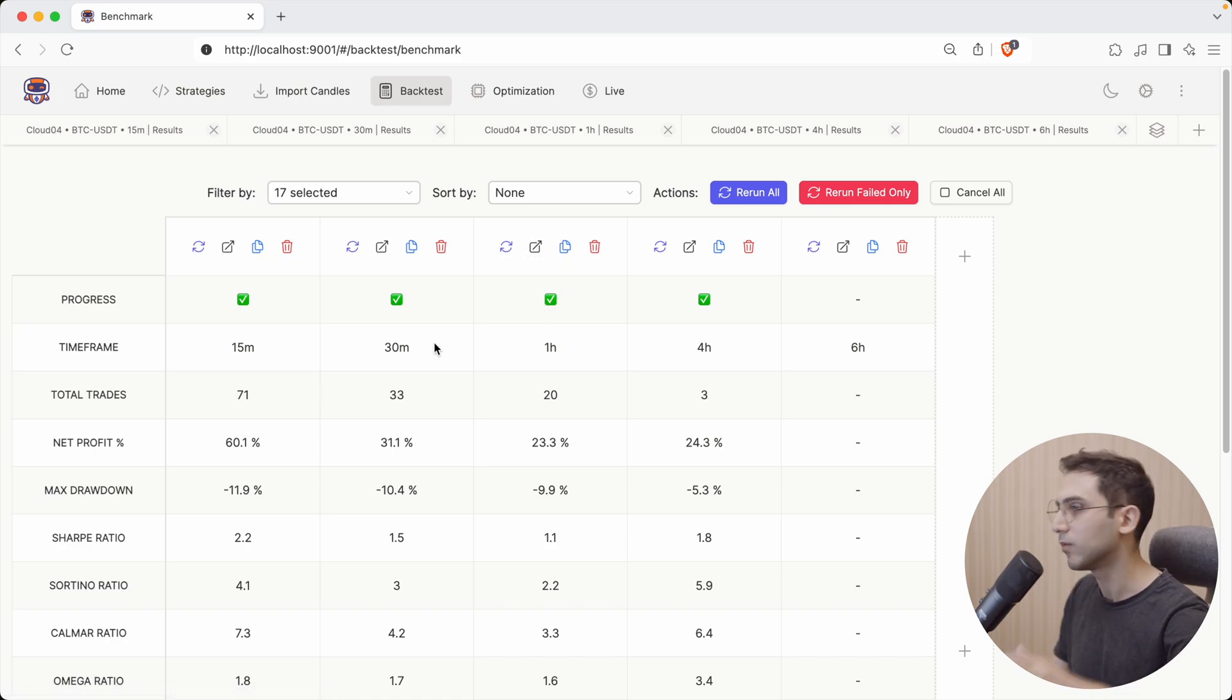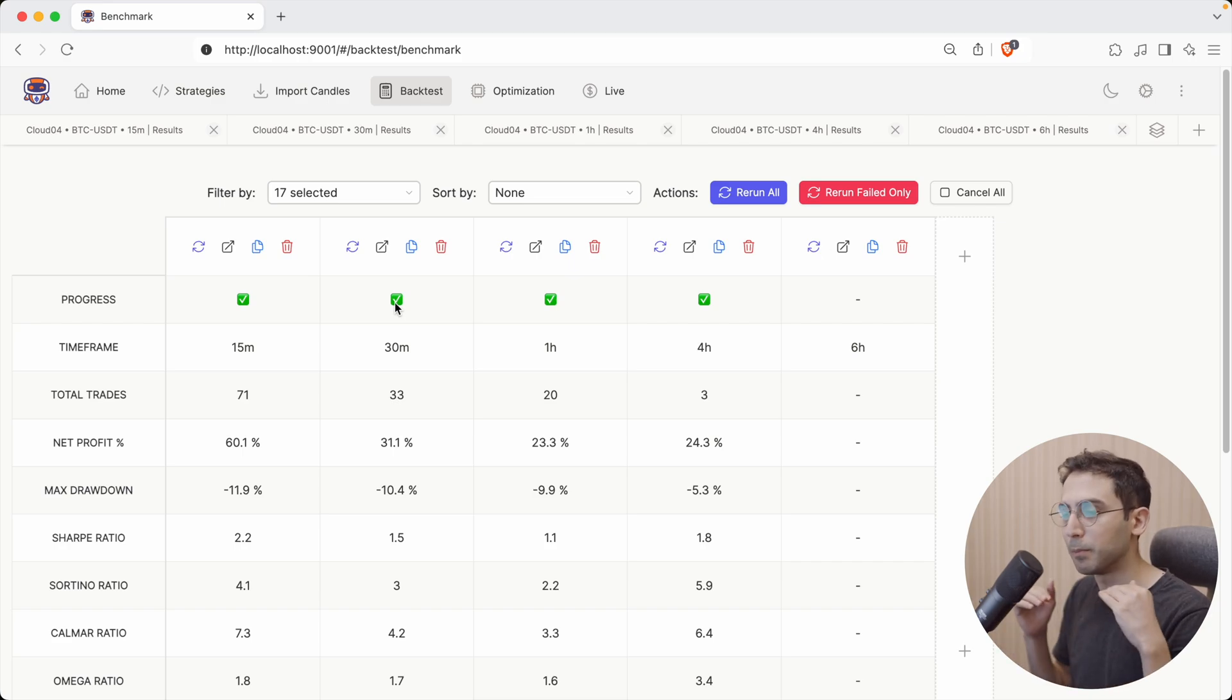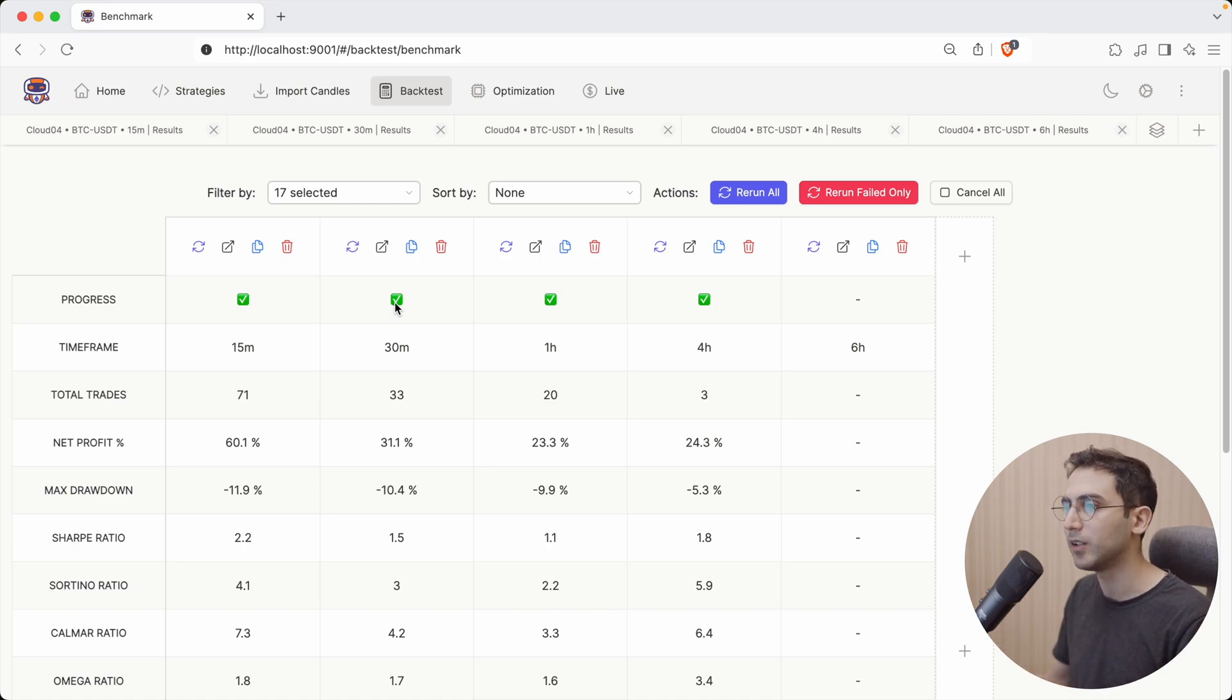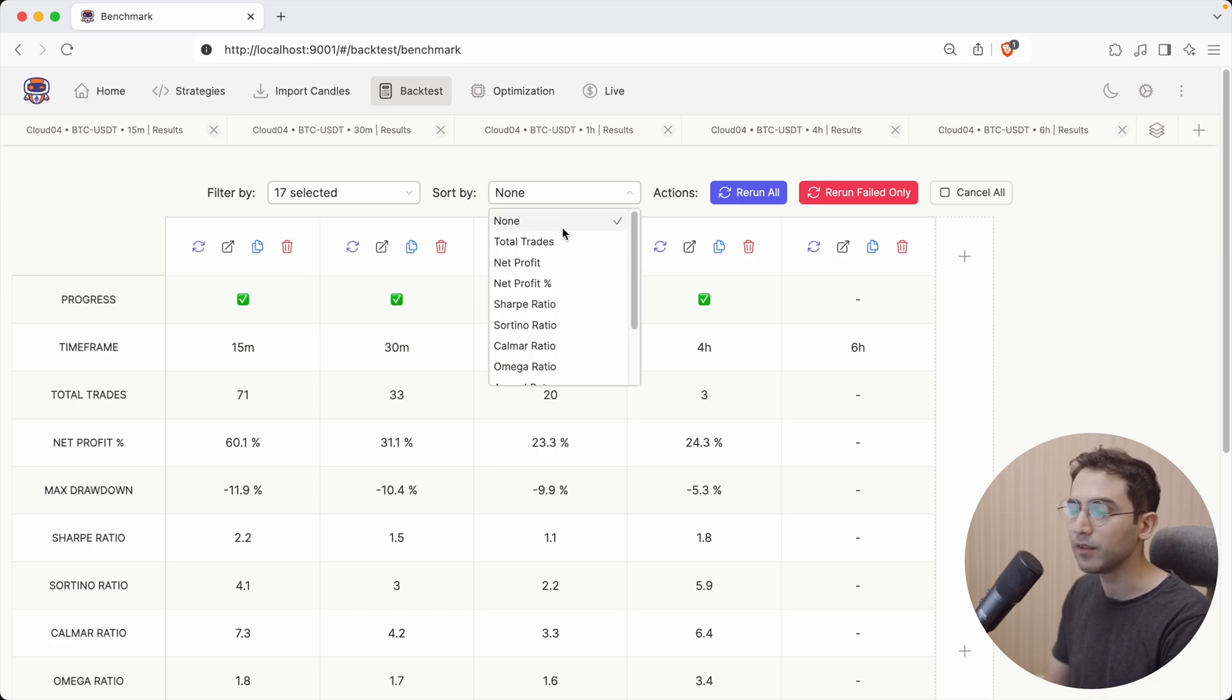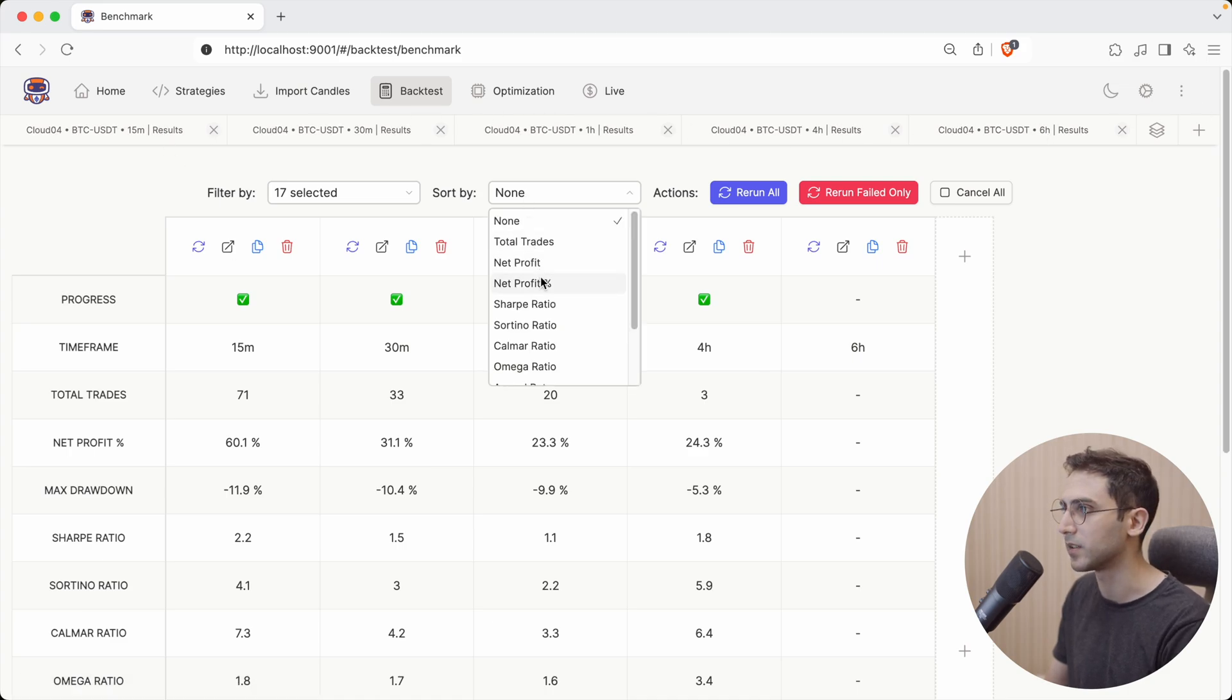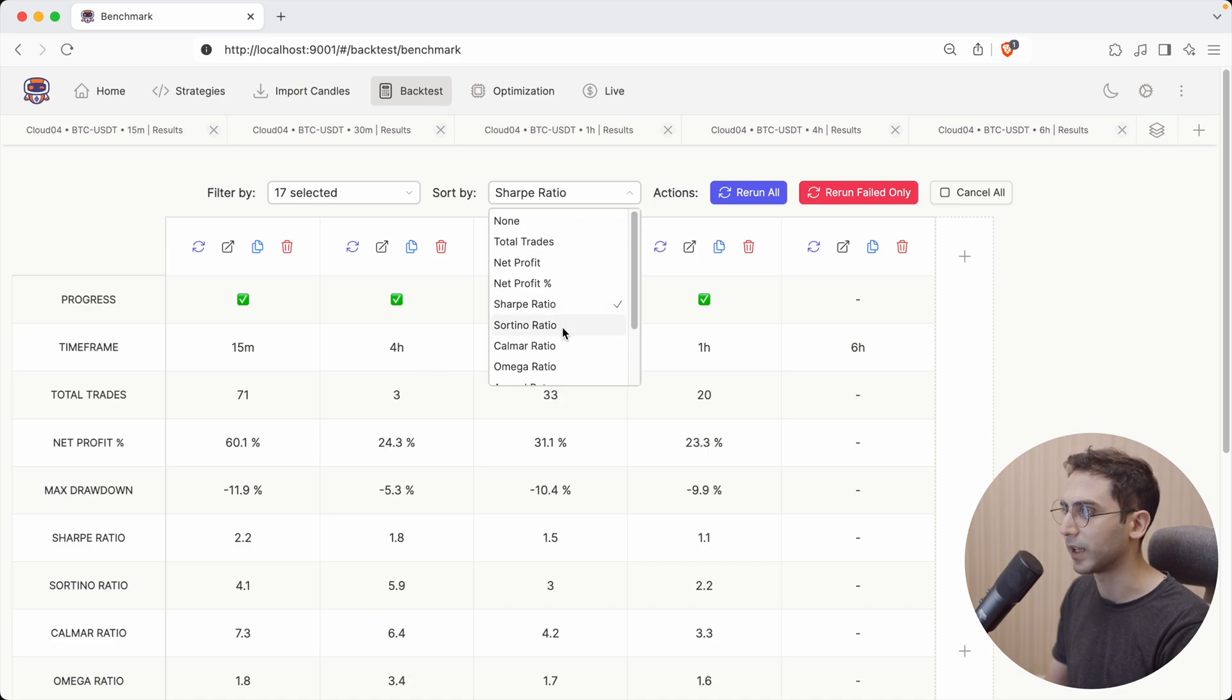Now what if I had way more tabs here, and I wanted to sort them by the best metrics. Now the best for you might be different than what it is for me. So one might care about the PNL, another one might care about the Calmar ratio. So by default, it's not sorting anything. So the order of these is the same order that you have for these tabs here, but I can sort them based on some kind of metrics. So for example, by net profit or something like that.